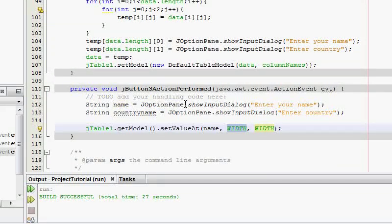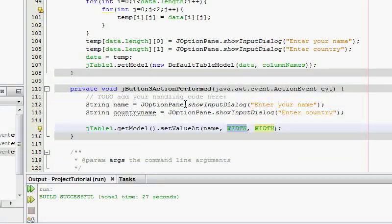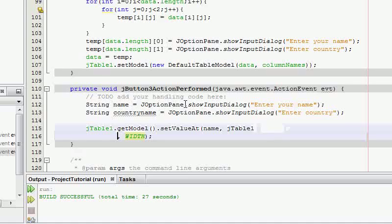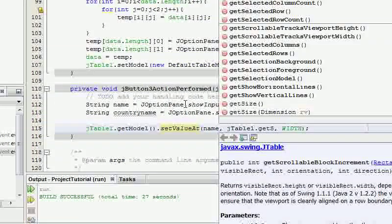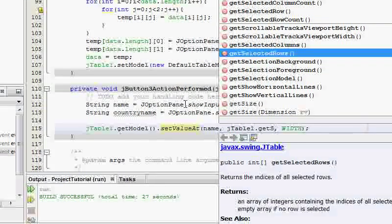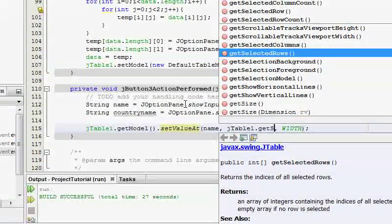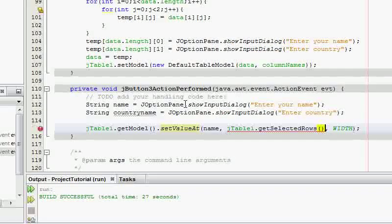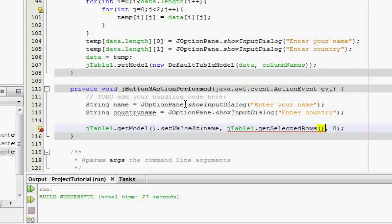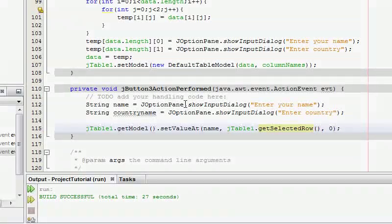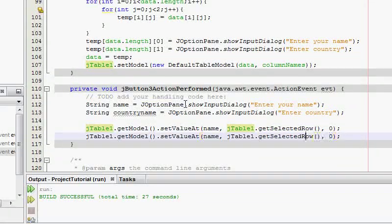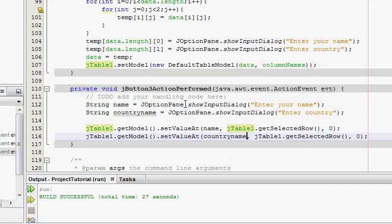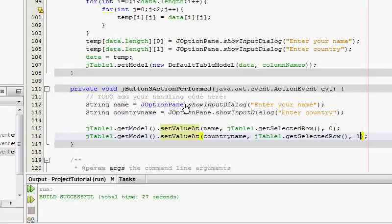Row index, which is the selected row. So the selected row is JTable1.getSelectedRow. And zero, so this is the first one. I'm just going to copy and paste this again. This is based on time. Country, countryName. GetSelectedRow and number 1.